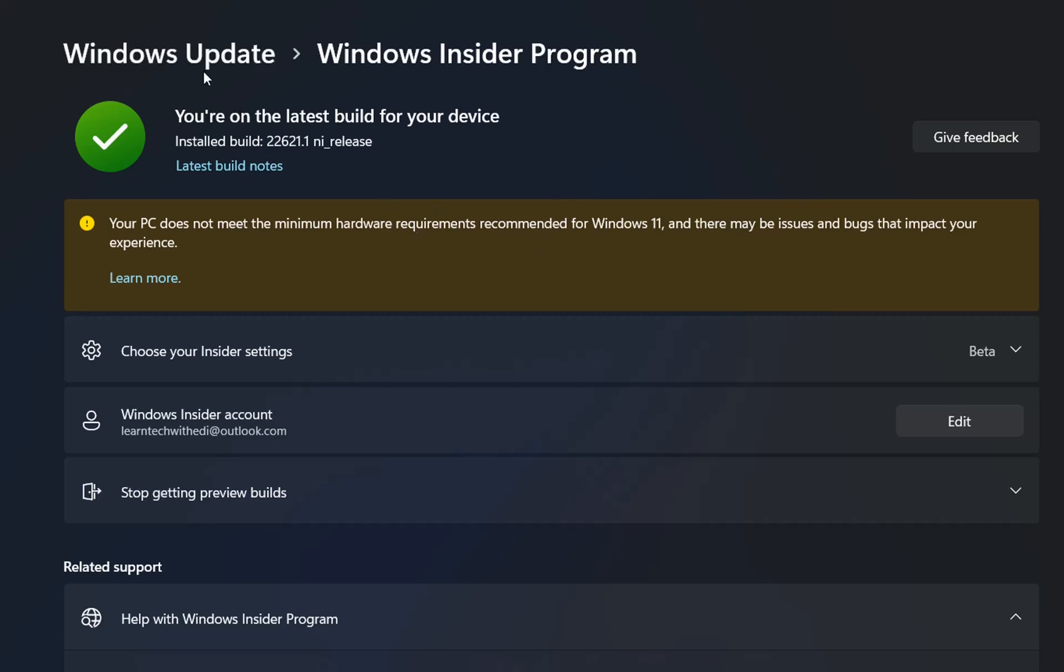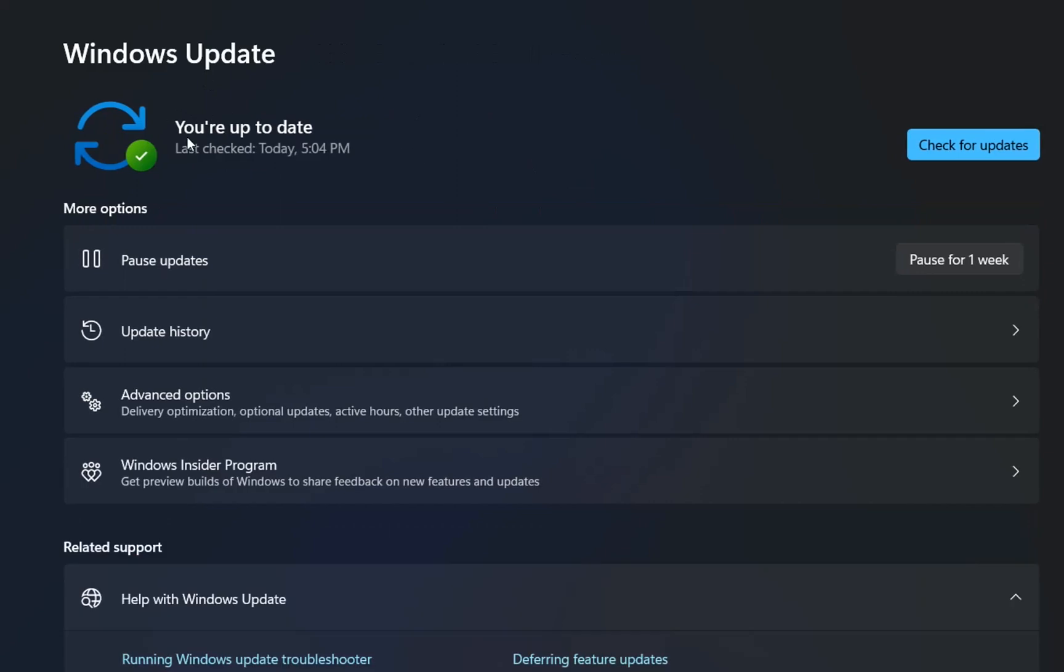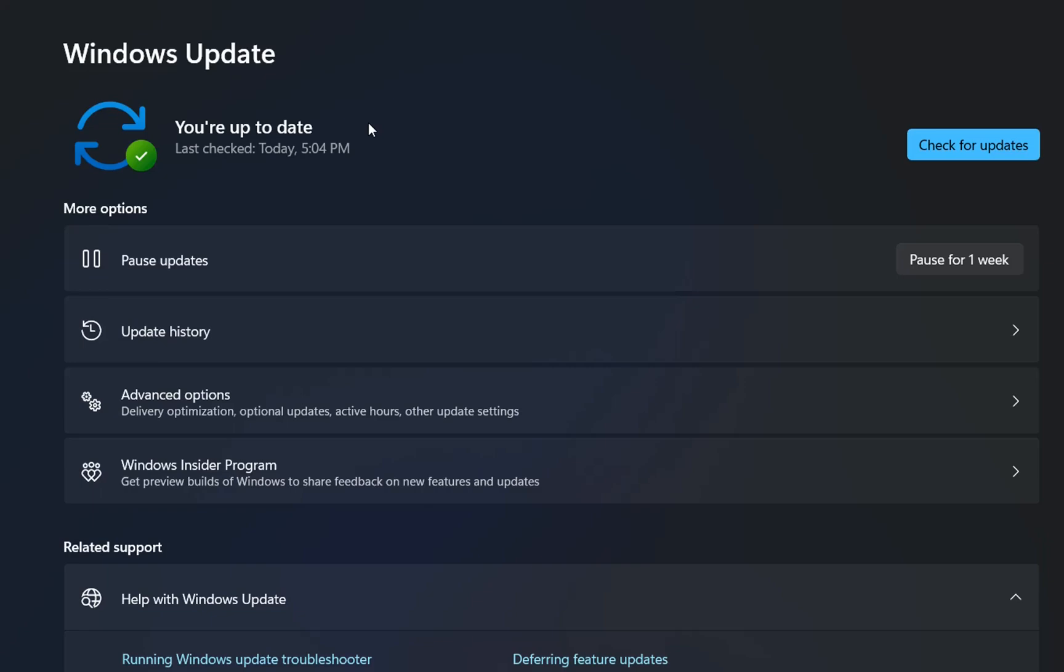If we talk regarding the updates, as we can see over here, I am up to date and I have installed the latest version of Windows 11, which is Windows 11 22H2. If you want to see these latest features of Windows 11, please find the link in the description below.